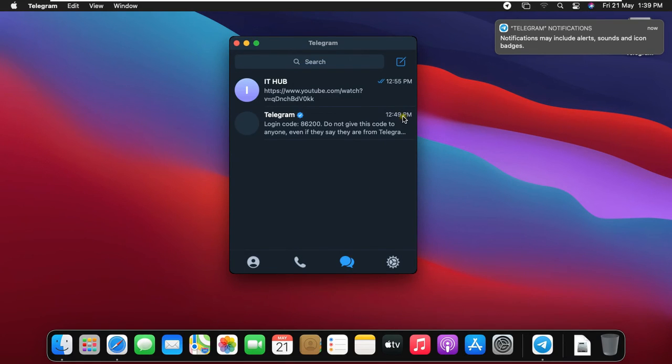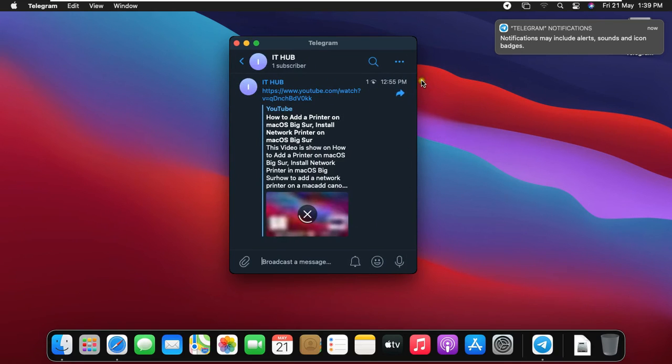This is telegram application interface of macbook version. Click on it hub. Let's maximize it.